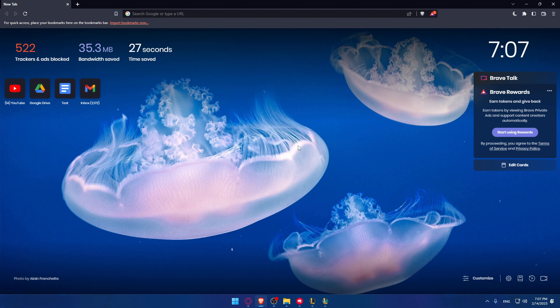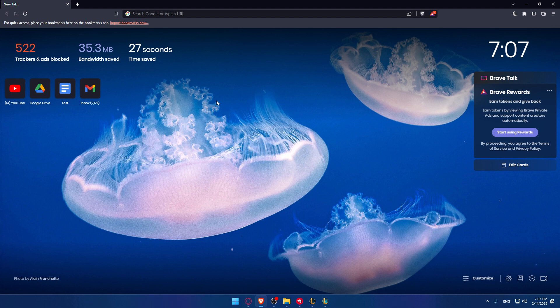Once you open this, go to the URL section and type download League of Legends, download Riot client, or even download TFT. All of those will take you to the same link that will give you the opportunity to download the Riot client.